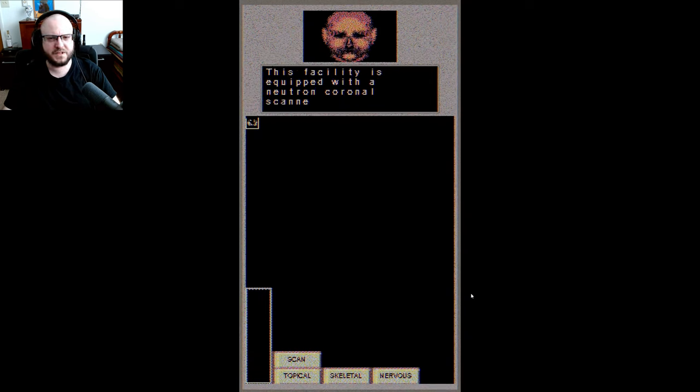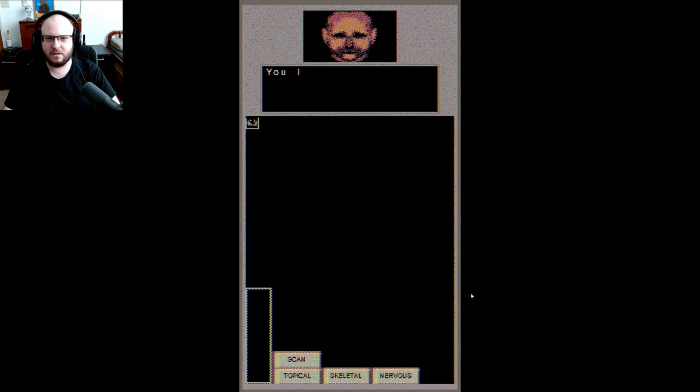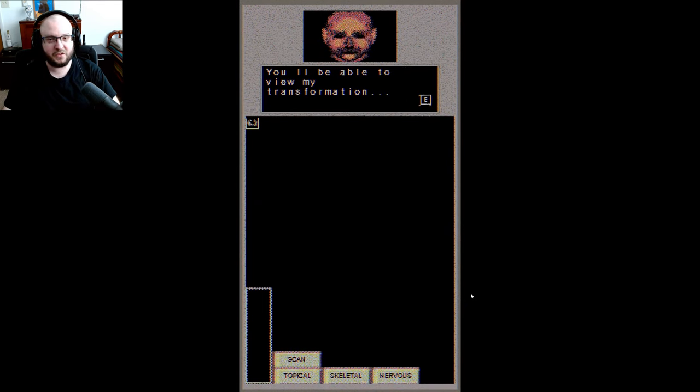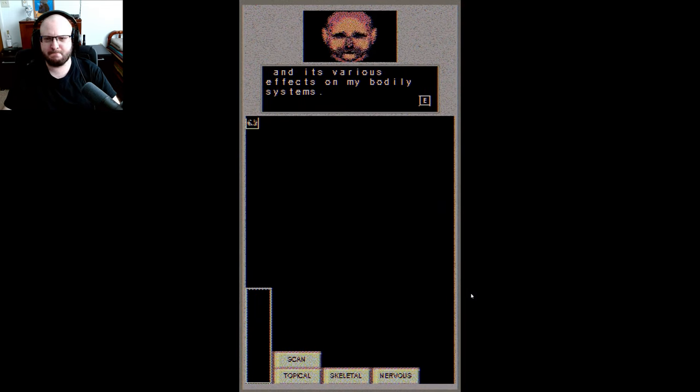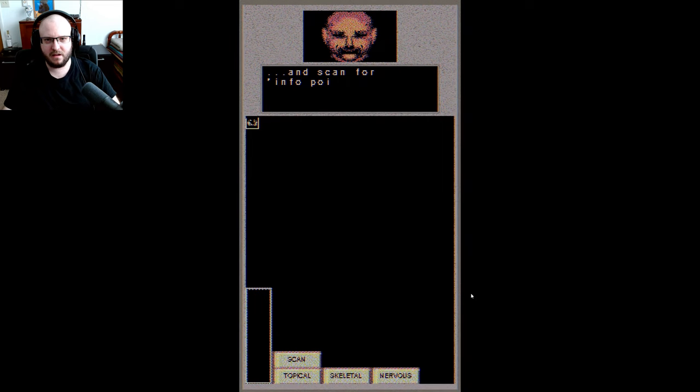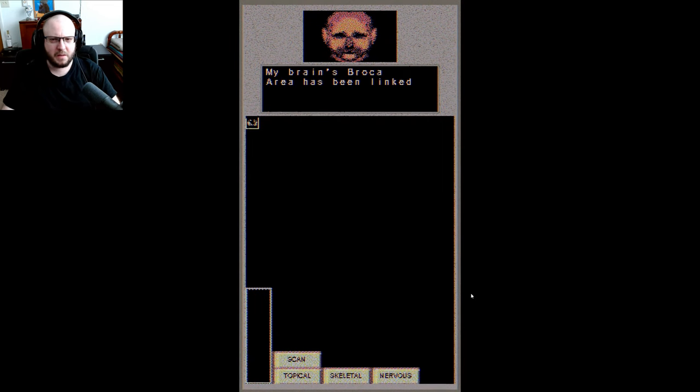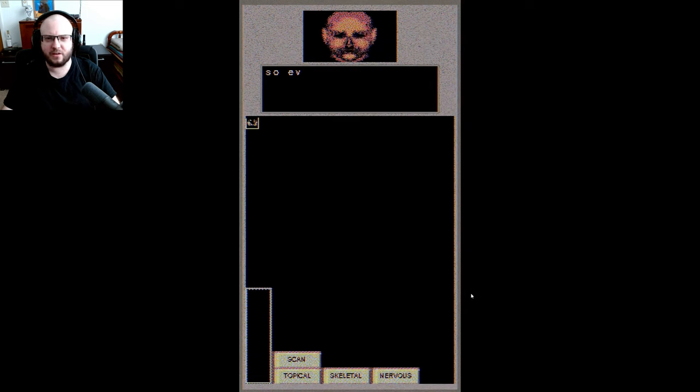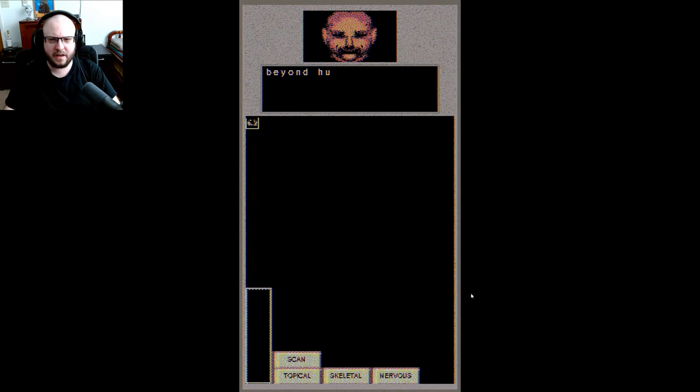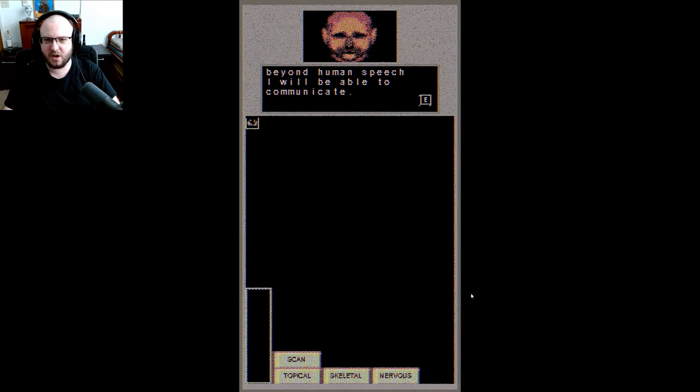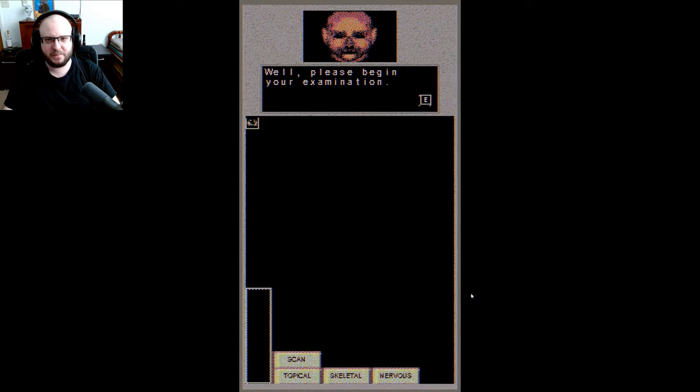This facility is equipped with a neutron coronal scanner to be able to view my transformation and its various effects on my bodily systems. Just navigate the icon over my body and scan for info points to click on. My brain's Broca's area has been linked to a digital readout, so even when I am at the point where I am beyond human speech, I'll be able to communicate. Well, please begin your examination.